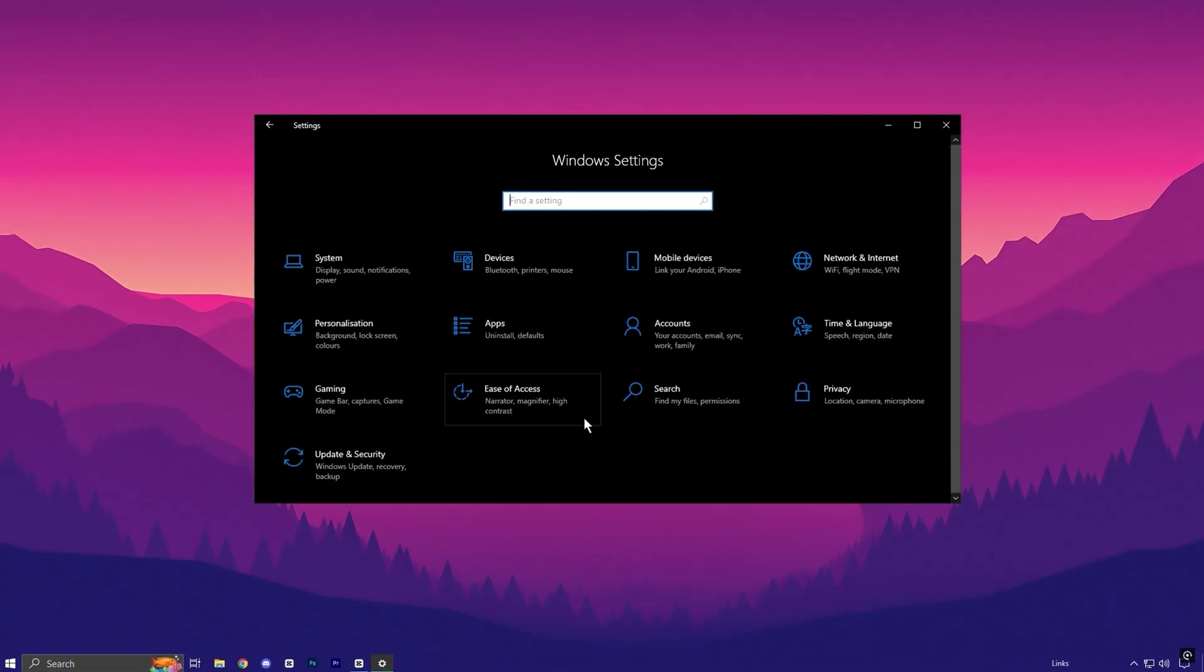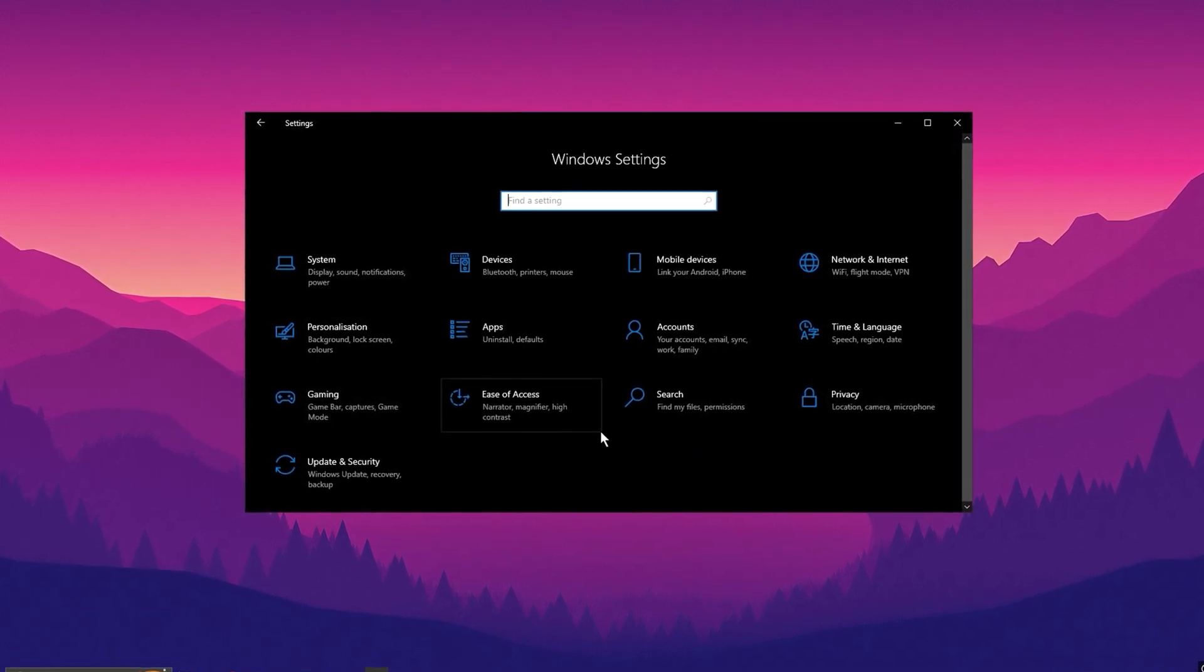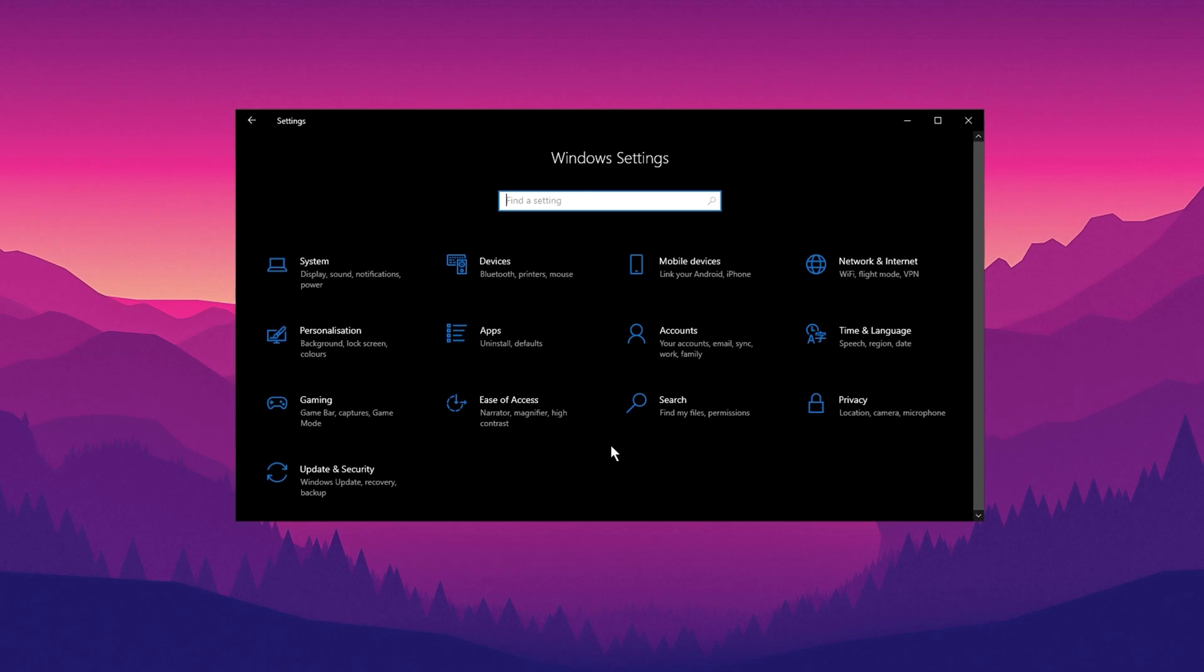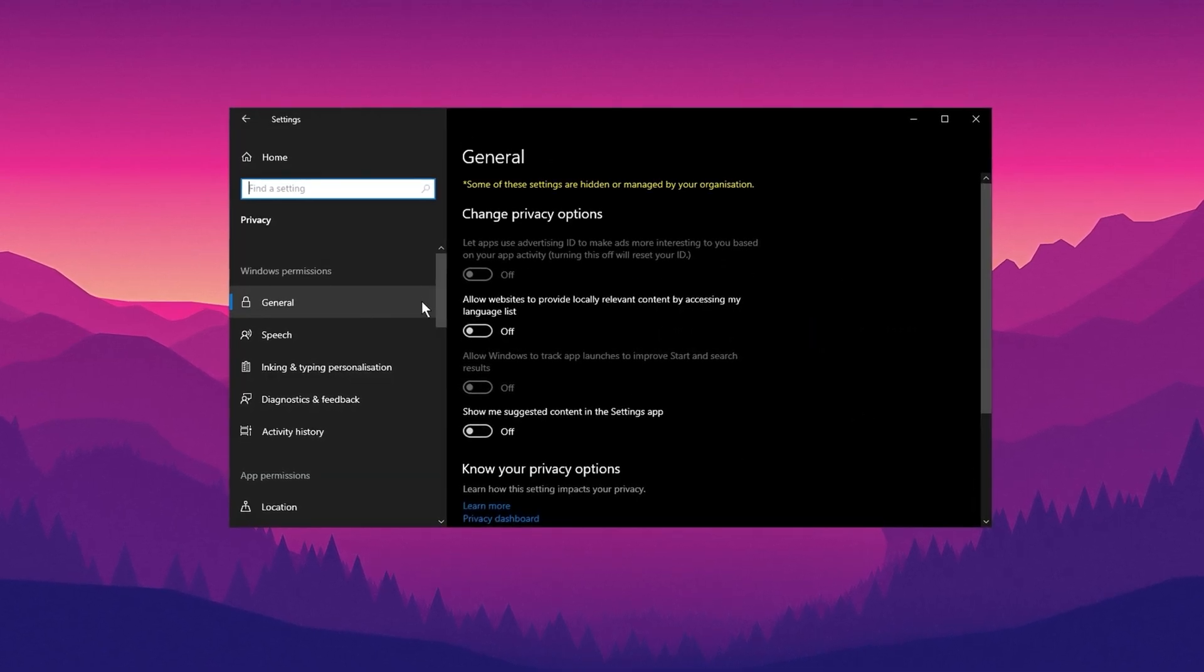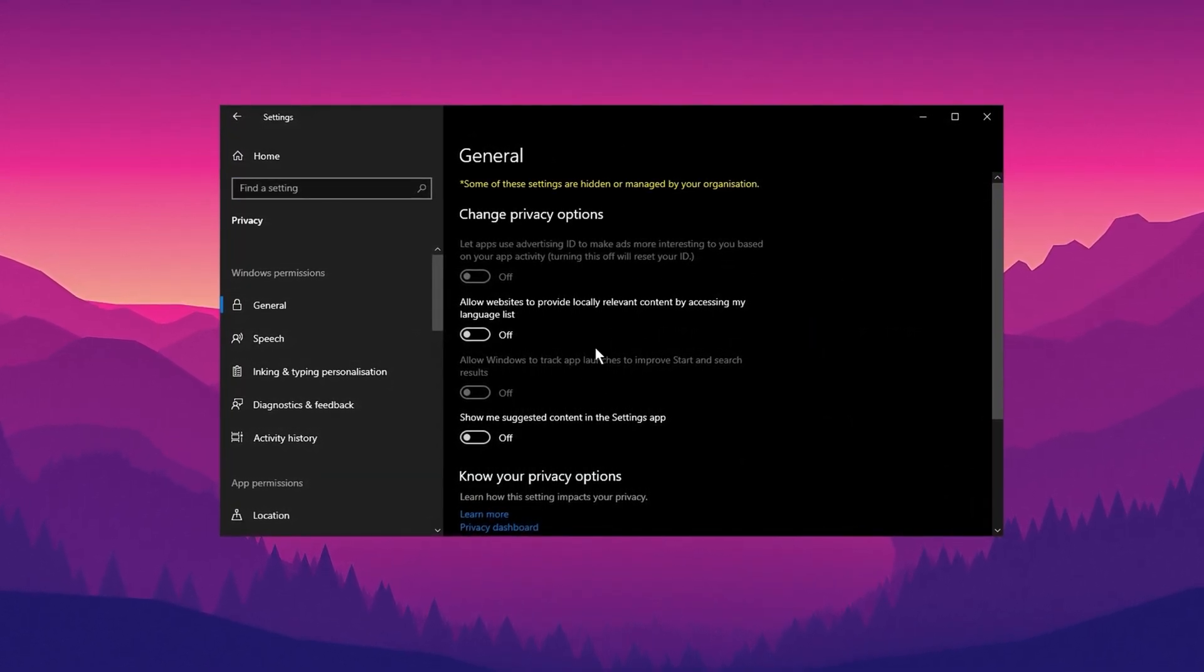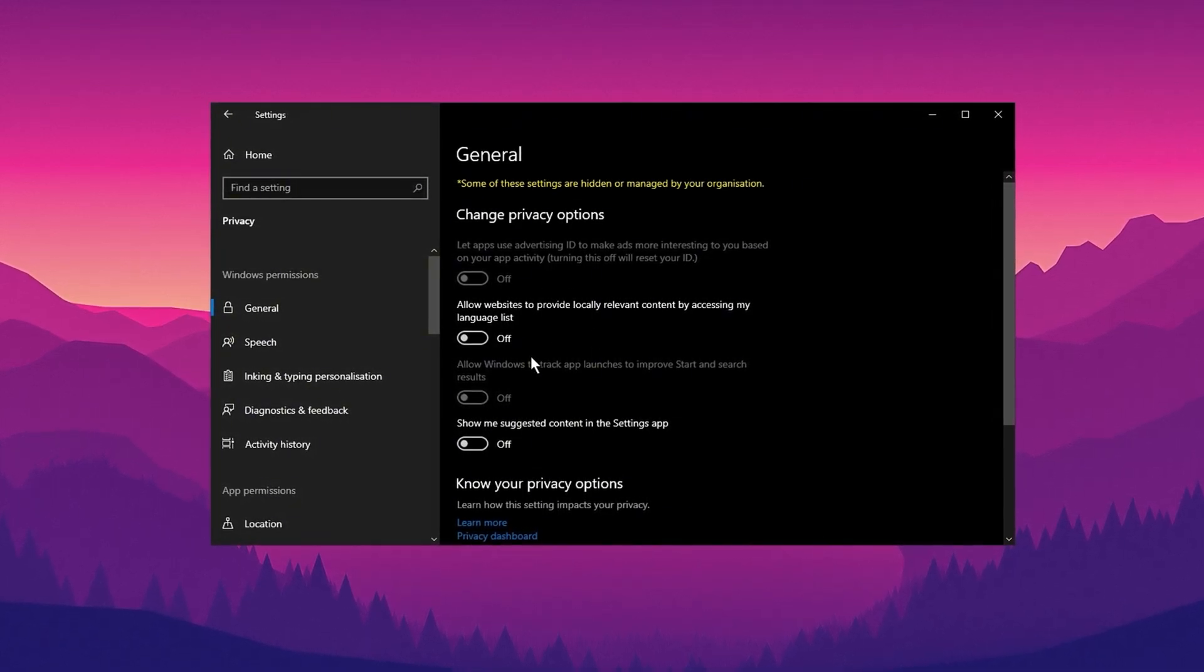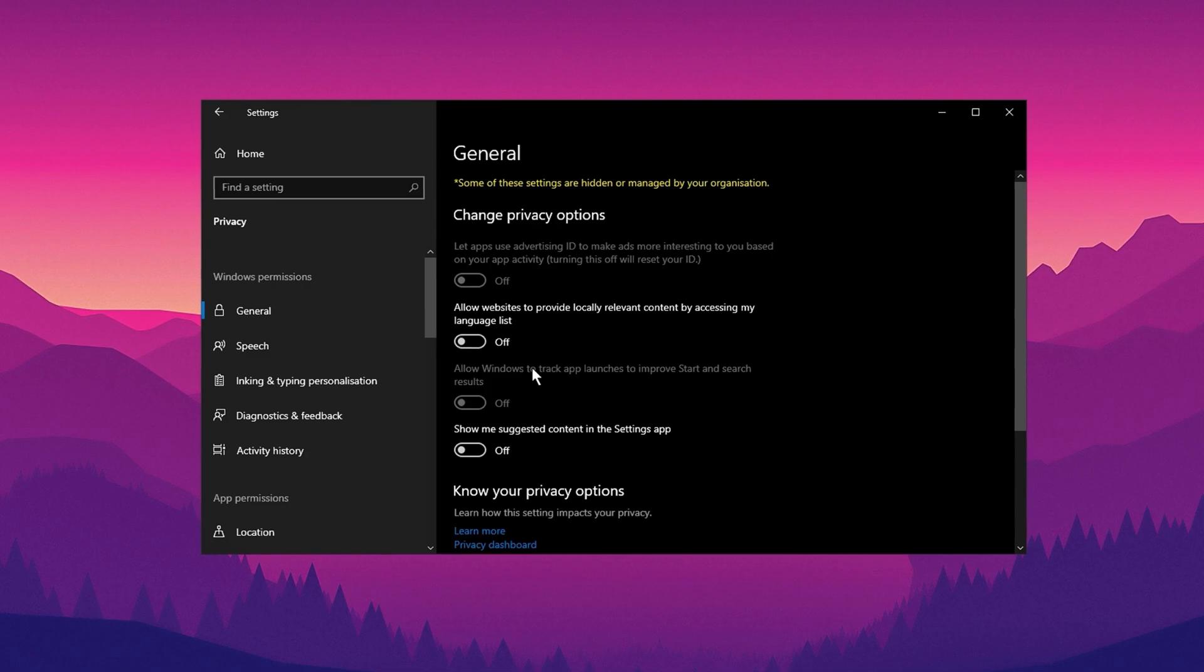Now in the next step, we will make adjustments that enhance both your privacy and system performance. Open settings and navigate to privacy. Start in the Windows permissions section. Under general, disable all the permissions by toggling them off.